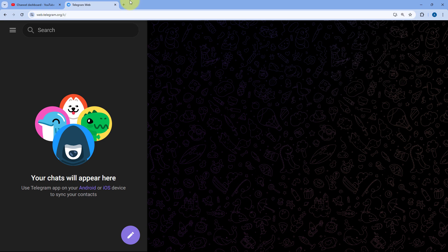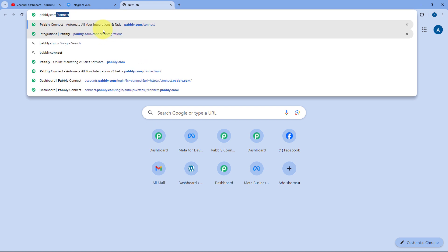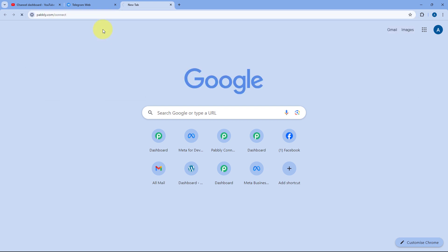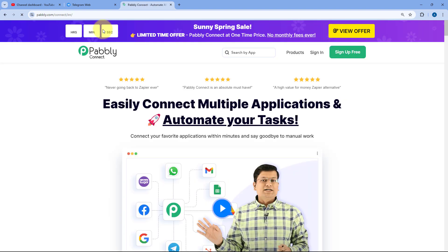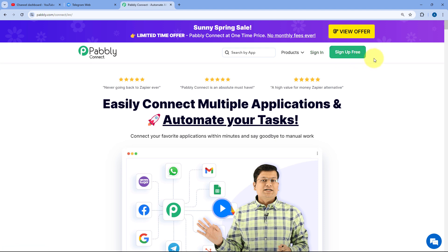To access Pabbly Connect, go to your browser and search for pabbly.com/connect. You will reach Pabbly Connect's landing page with two options: Sign In and Sign Up Free. If you are new to Pabbly, click Sign Up Free to set up your free account in just two minutes. If you are an existing user, just click Sign In.